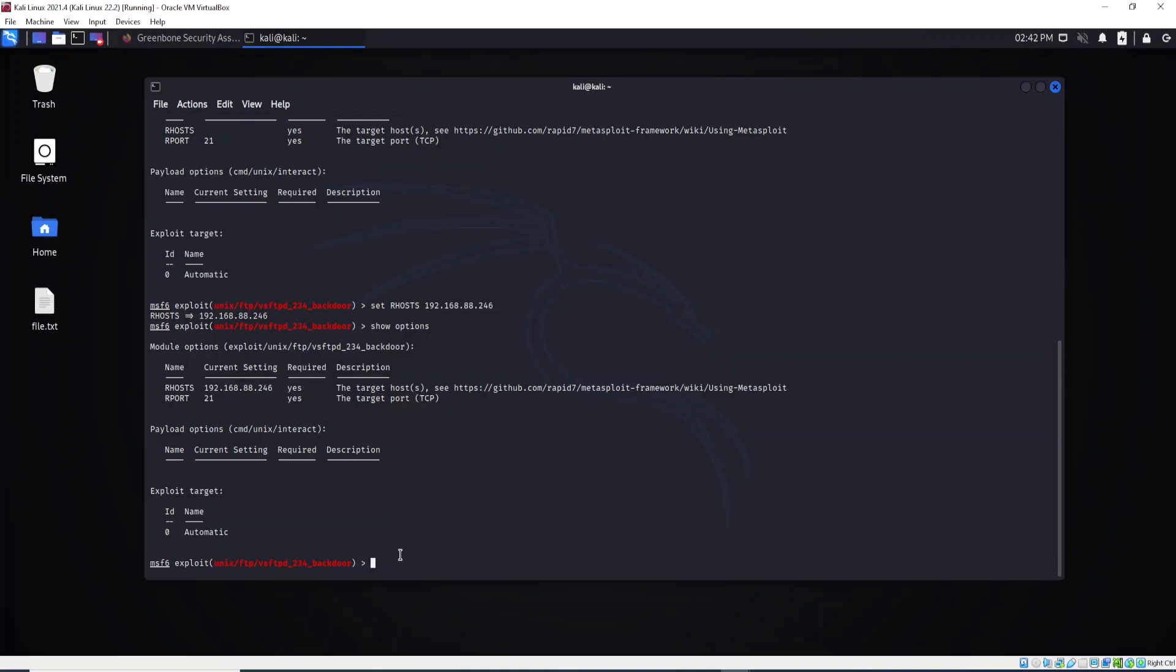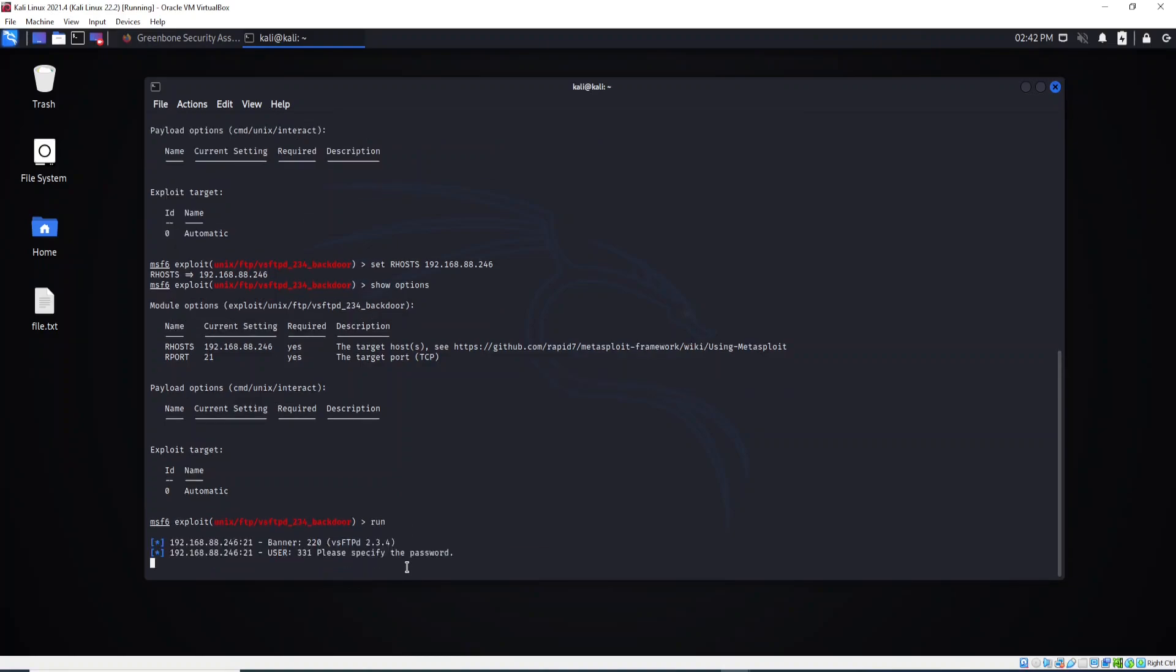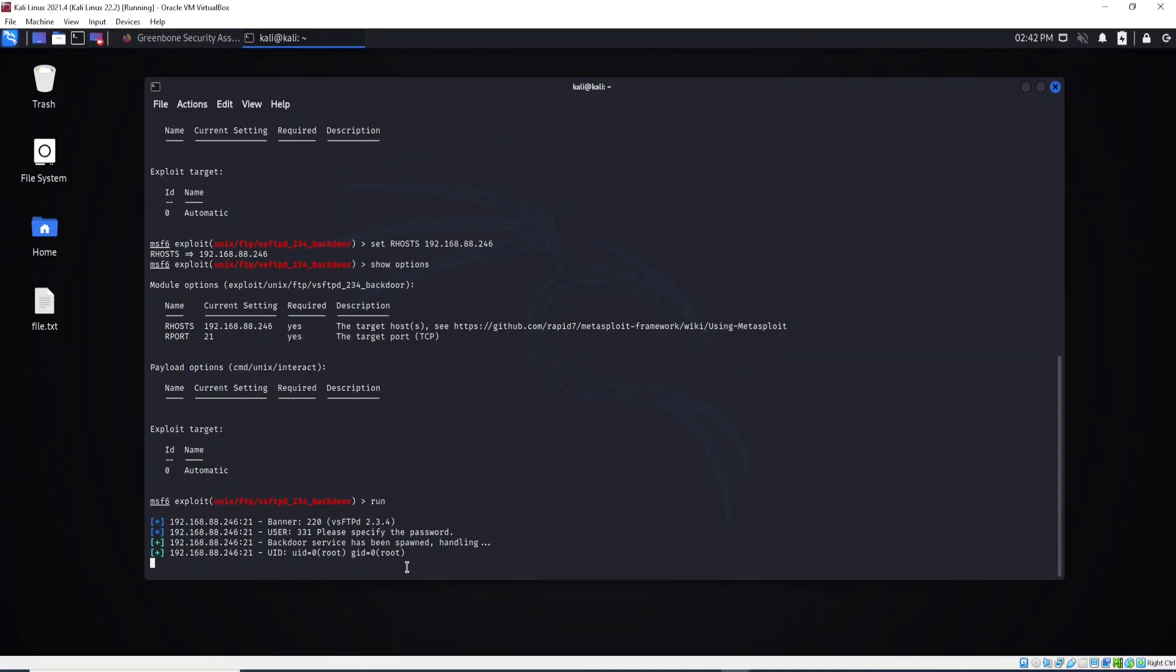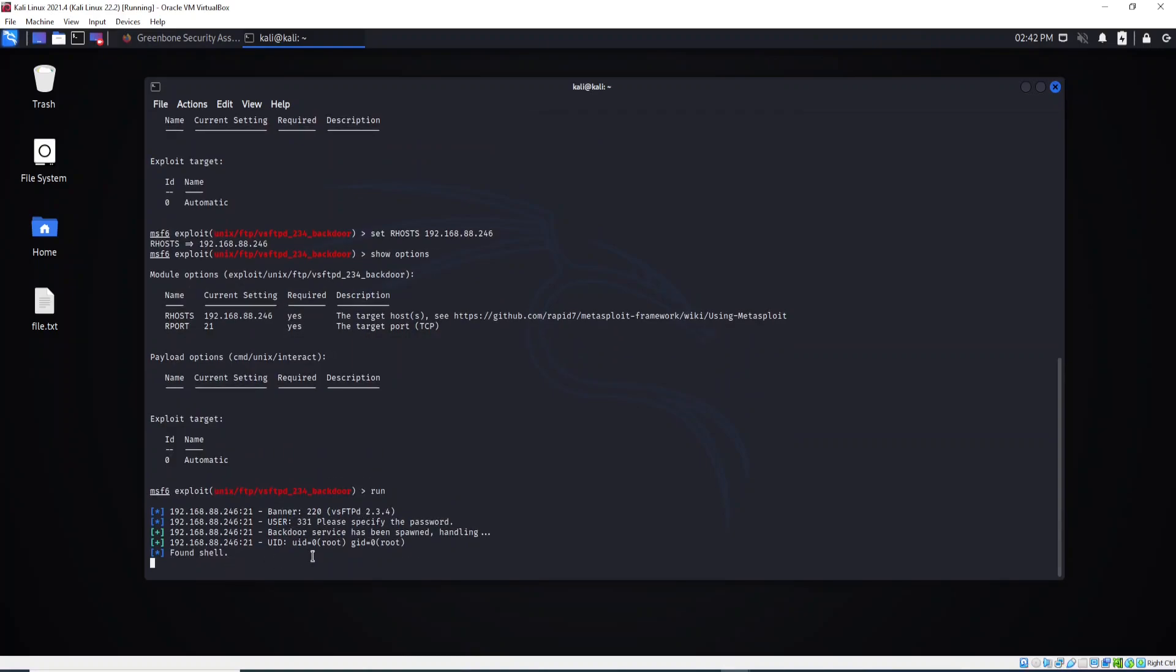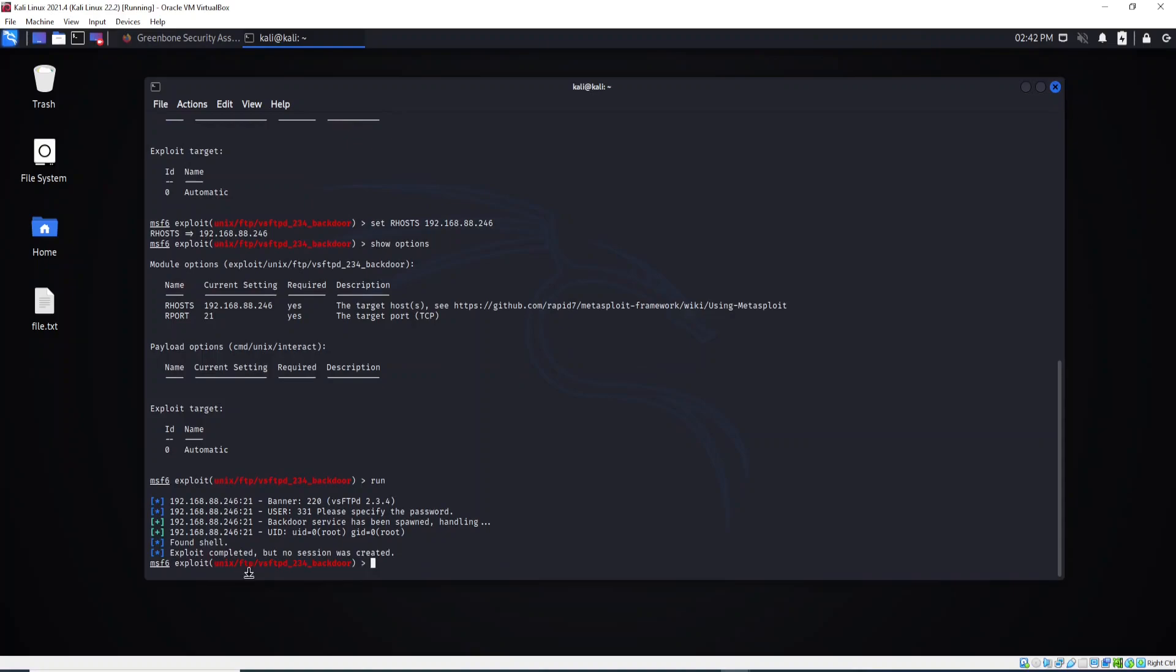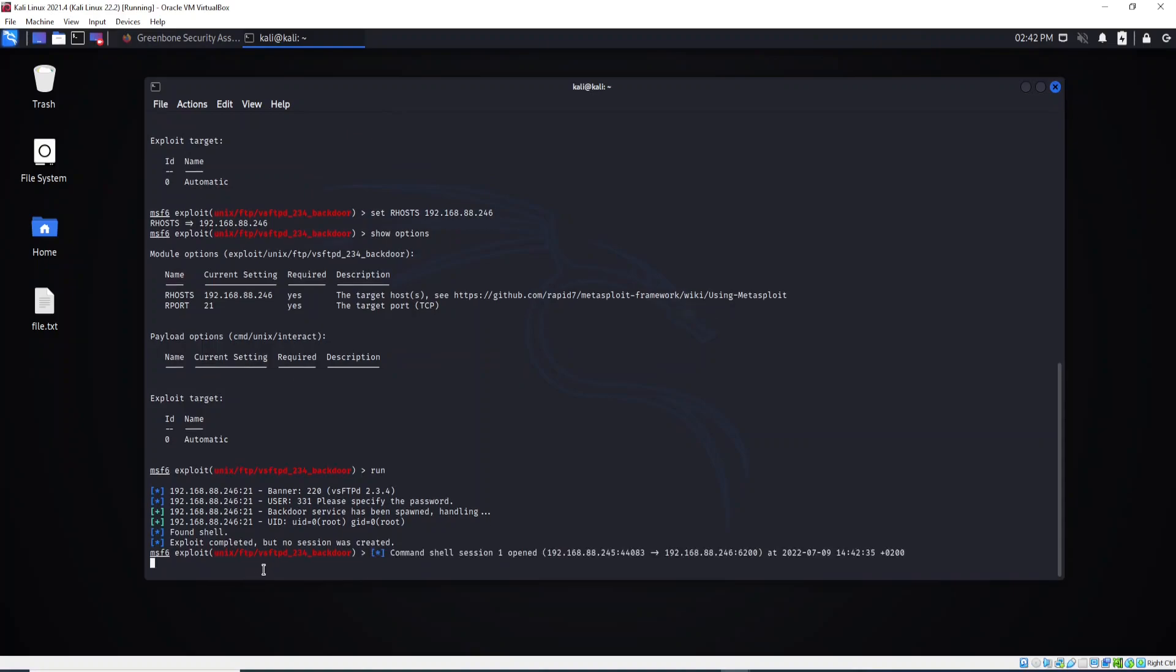So now what I need to do, I just need to run. Let's type run, let's wait. Found shell, okay, exploit complete but no session was created. Let's try it again. Okay, sometimes it fails. What you need to do, you just need to run the command run again. As you can see here, one session was opened right here.